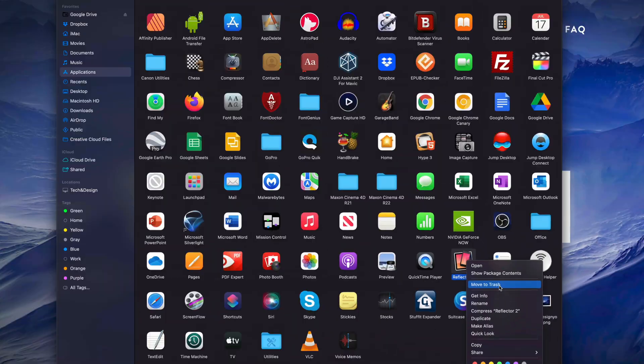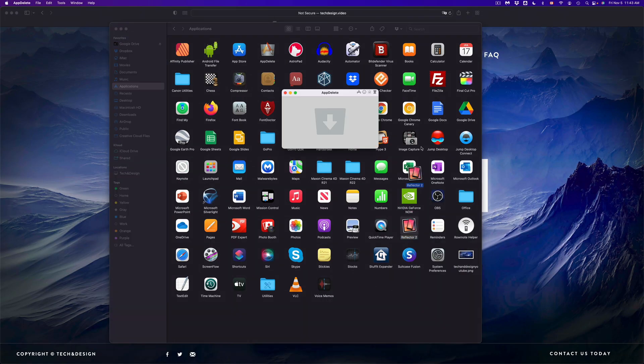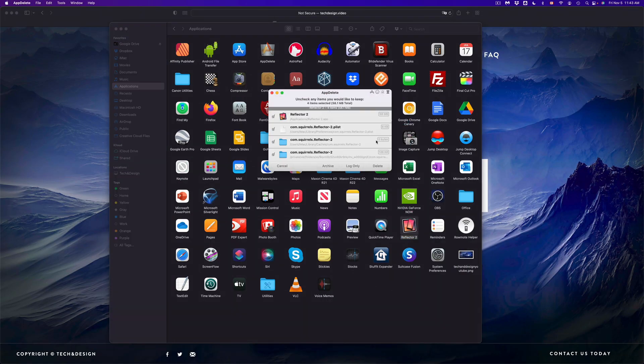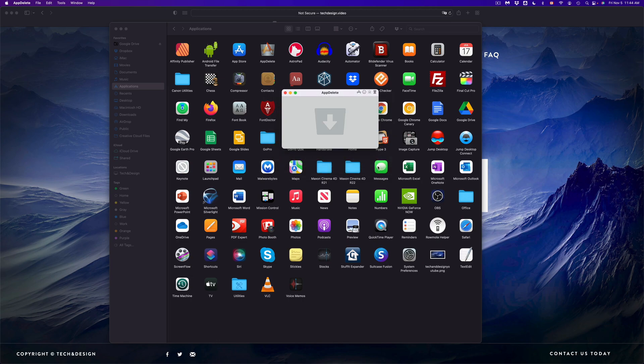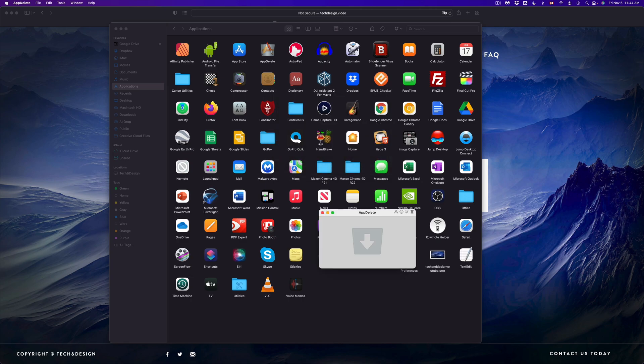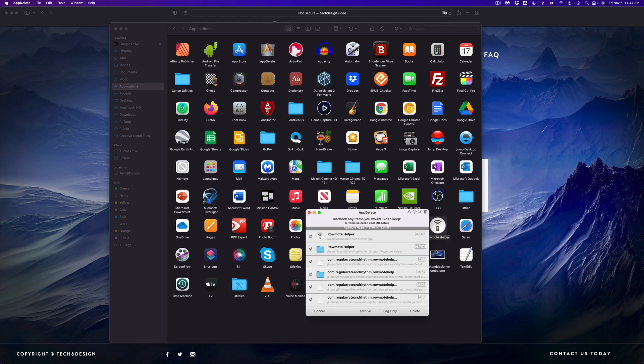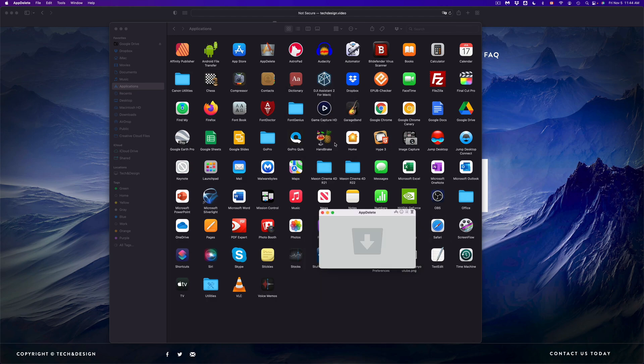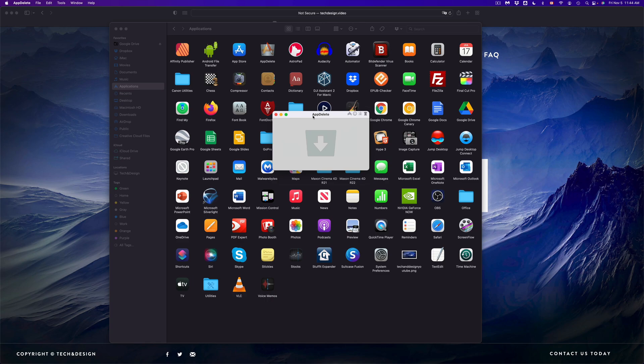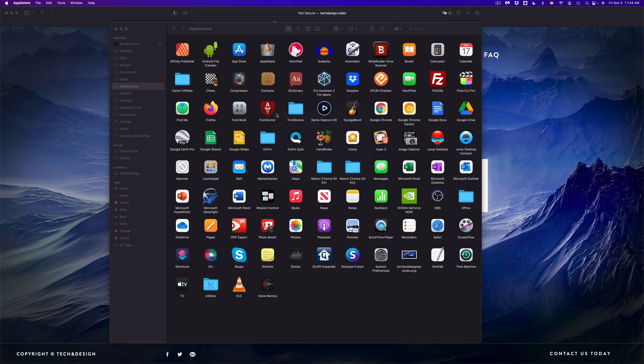But again, the reason why I do this is just in case there are any files that might not take up too much space but are taking up some space. Now here's another one that I don't use anymore - also going to delete it or uninstall, same thing on Mac. At the moment I don't see any other apps I don't need, so I'm just going to close this up.